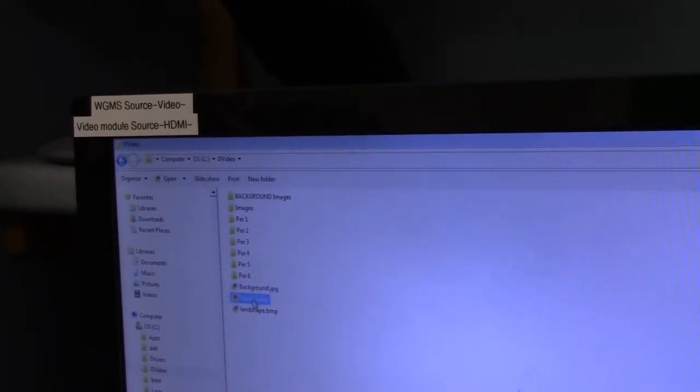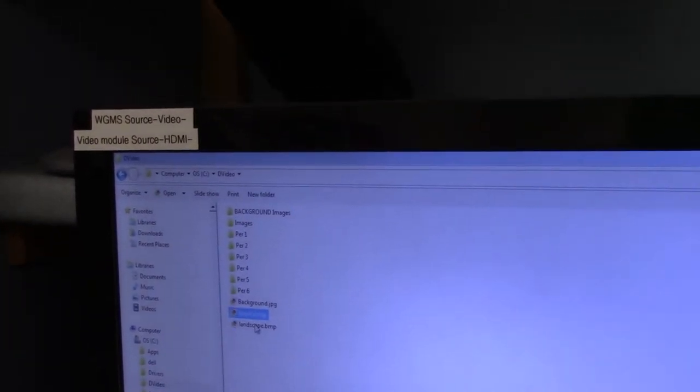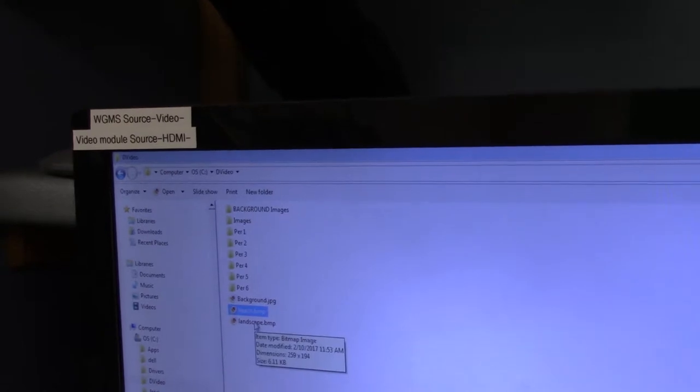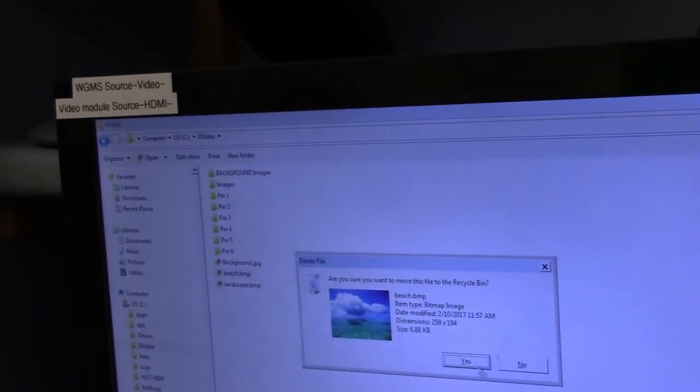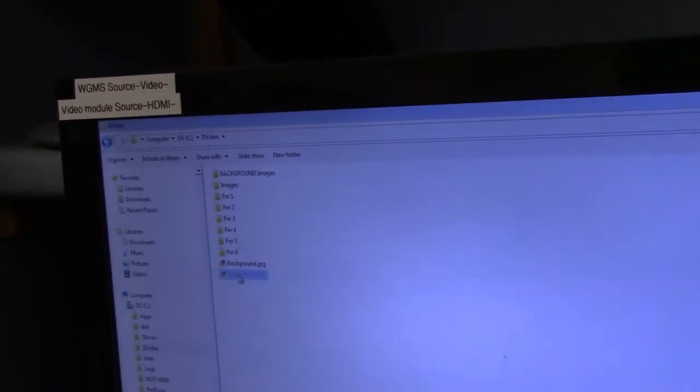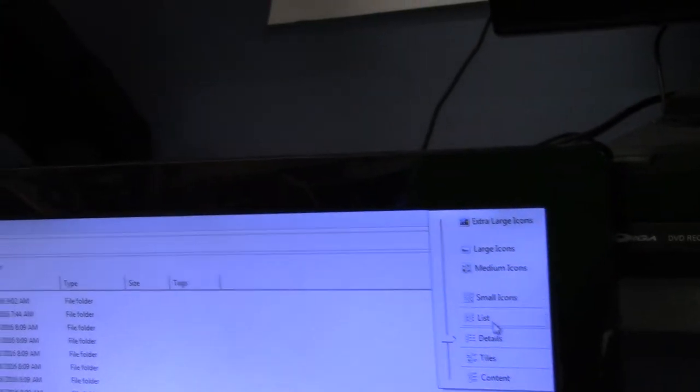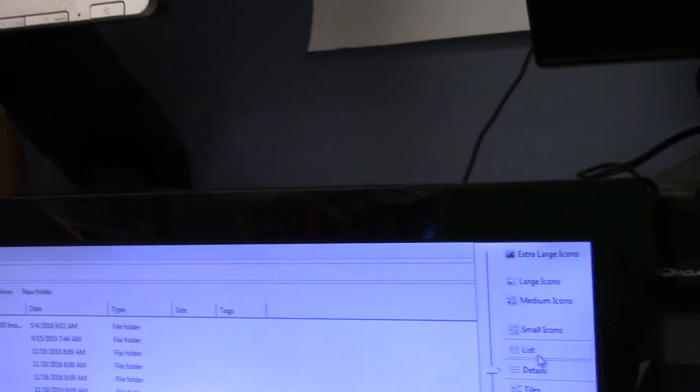Now we are going to get rid of the bitmaps because they don't do us any good. They don't work, apparently. Now, you know what? Click on this little arrow there. No, no, not detail, just the first extra large icons up at the top.